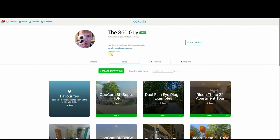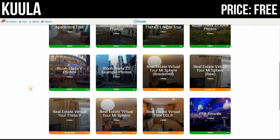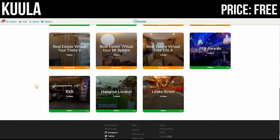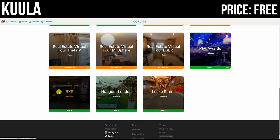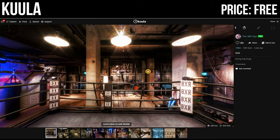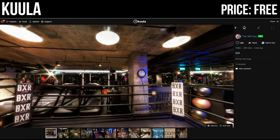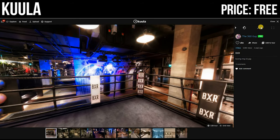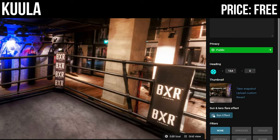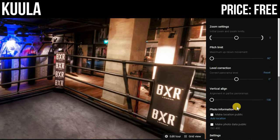The next free VR tour software is Kuula. This is my preferred free option — I've used it basically since it was created, about four years ago. It has so many options compared to the others. I actually have a pro account with Kuula, which I'll talk about later. With the free account you get quite a lot. I created this VR tour about three years ago on the free version. On the edit tab, everything that requires payment has a little pro sign — audio is a pro feature, but everything else is free.